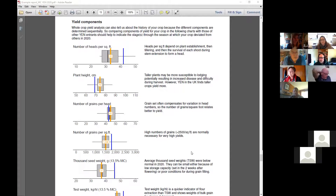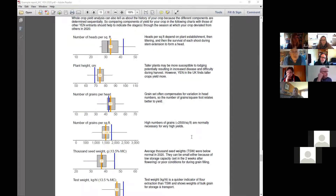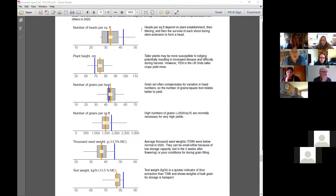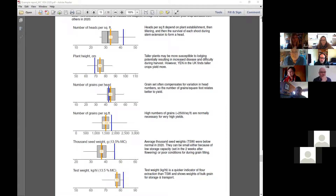Yield components — we've talked quite a bit about heads per square foot. Plant height: generally across the world there's a belief there's an optimum plant height — you can be too short and too tall — and about 70 centimeters is about the optimum. We actually find in the UK that taller crops tend to have high yields, so maybe we've gone a bit too short. About 70 to 80 centimeters is good.